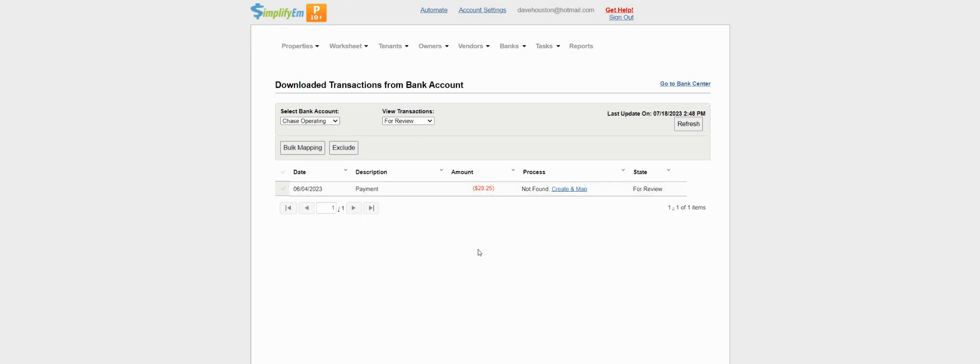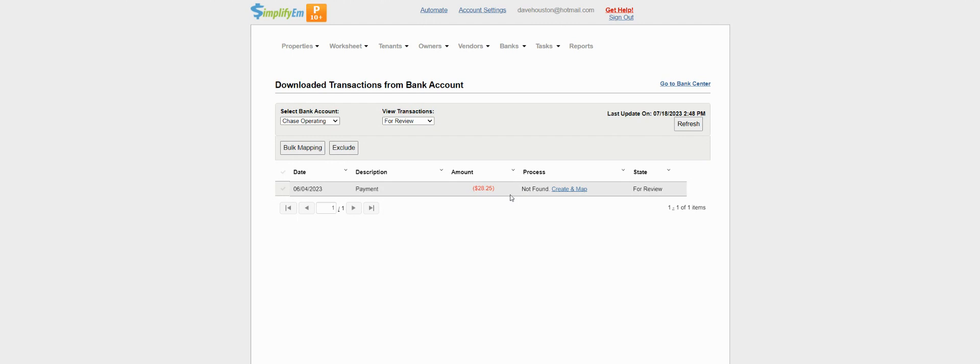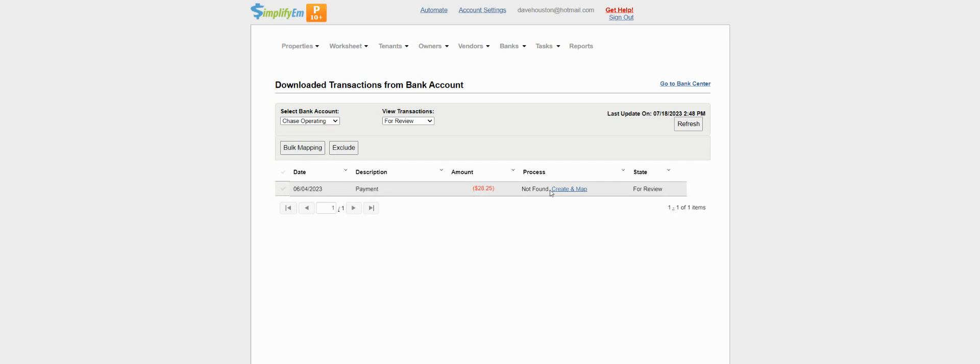So last we have this transaction for $28.25. It says not found, so there was no transaction found in SimplifyM. Let's say you forgot to add a vendor payment in SimplifyM, but you are reminded of it because you see the transaction here. You can simply add the vendor payment to the vendor's balance from this page. Simply click on create and map.